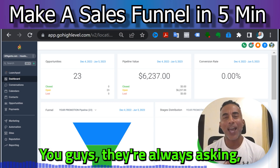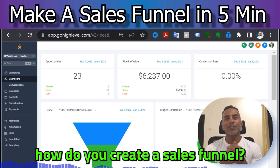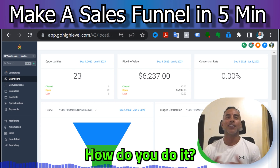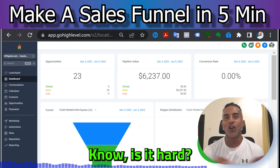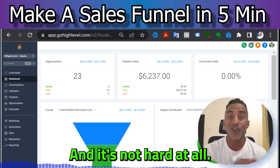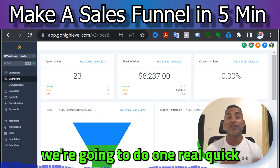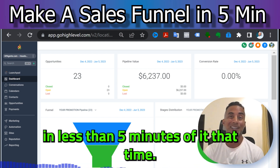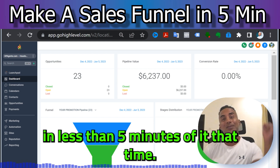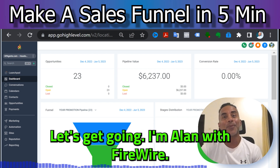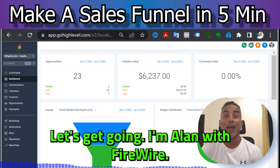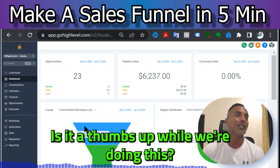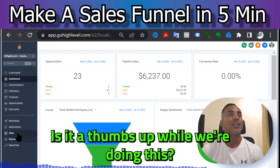Hey guys, everybody's asking how do you create a sales funnel, how do you do it, and is it hard? It's not hard at all. In fact, we're gonna do one real quick — probably less than five minutes. Hit that timer, let's get going. I'm Alan with Firewire Ads — hit the thumbs up while we're doing this.